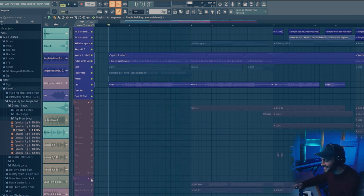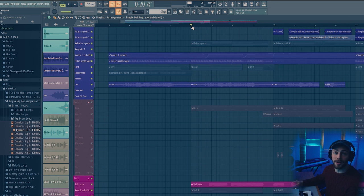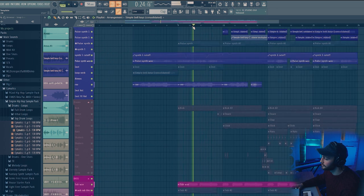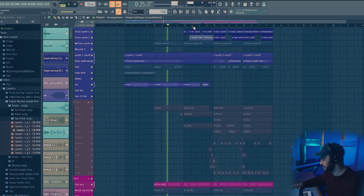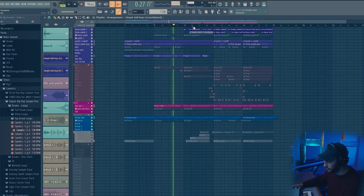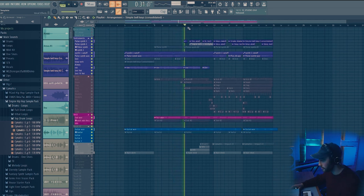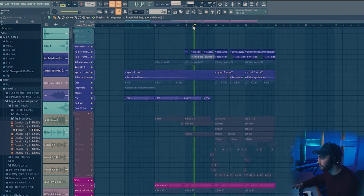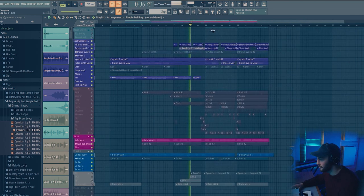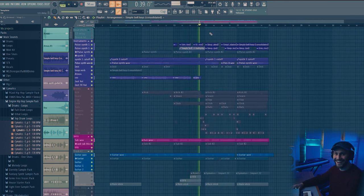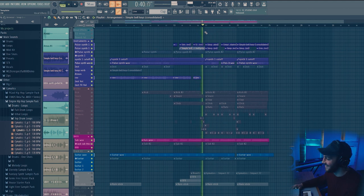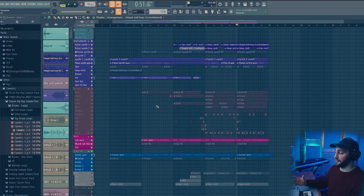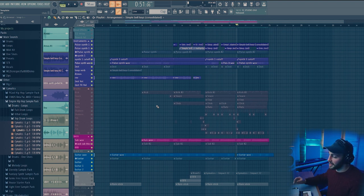And then the next element to add in was just this thick heavy sub that I've designed in Vital. I didn't do anything too special with that sub. I just wanted it to be thick and full so I changed the pattern a couple of times and then just kept it really simple.